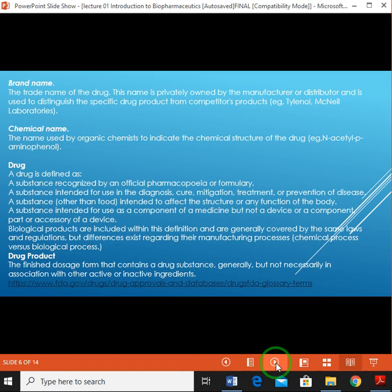It is necessary to revisit some definitions from earlier classes. Brand name: the trade name of the drug, privately owned by the manufacturer or distributor, used to distinguish a specific drug product from competitive products — for example, Talynol manufactured by McNome Laboratory. Talynol is the brand name. Chemical name: the name used by organic chemists to indicate the chemical structure of the drug — for example, N-acetyl-p-aminophenol.